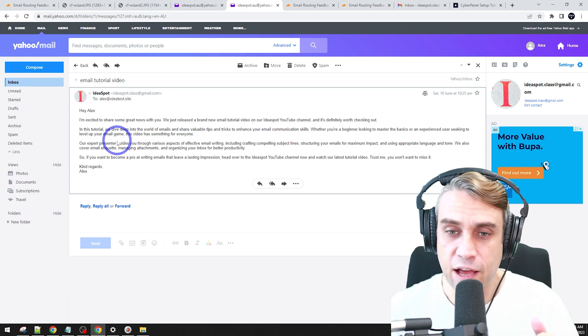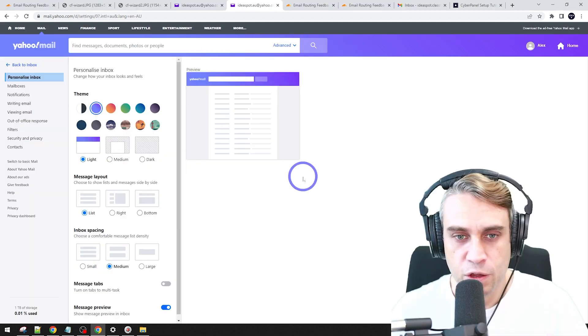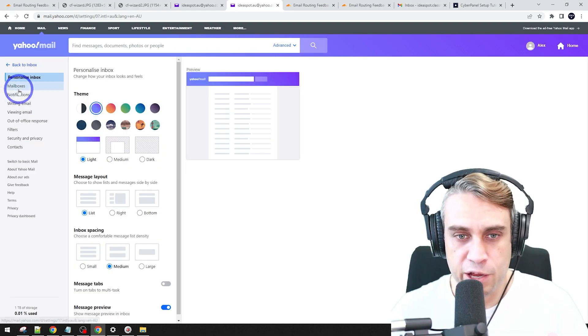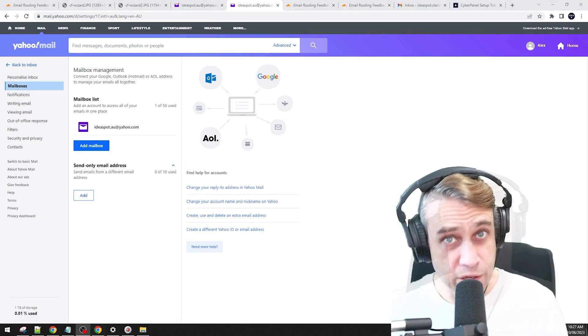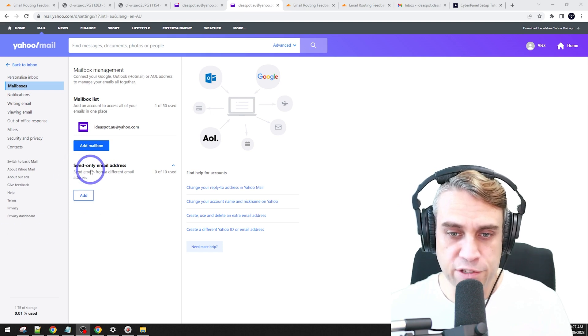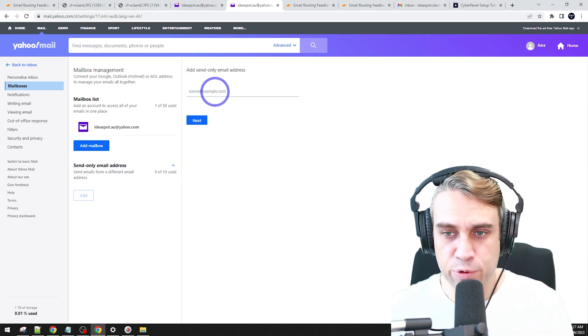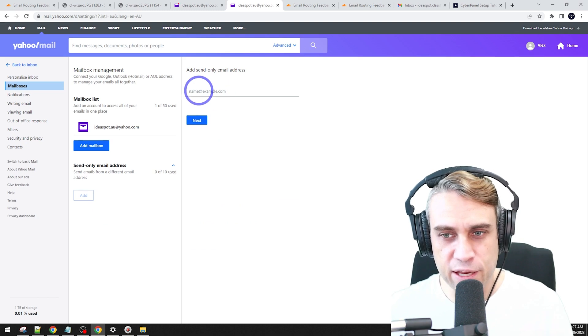But what about sending email from our custom address? We can actually do that in our Yahoo account as well. So let's head over to our settings and let's set this up. In the more settings here, we can go to mailboxes. And Yahoo actually has this really nice built-in feature, send only email address.